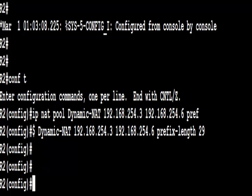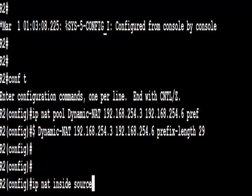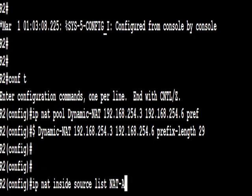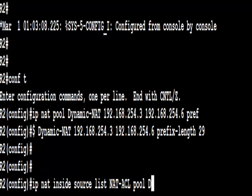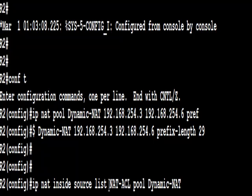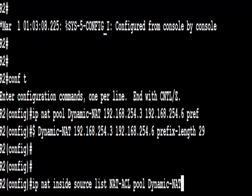Now we just need to do the actual translation, so that's IP NAT inside source list NAT-ACL. Remember, that's the access list we created earlier. The pool Dynamic-NAT. Remember, it's all case sensitive, so make sure you get your typing right, especially in the exam. See there that the NAT-ACL matches, it's all uppercase.